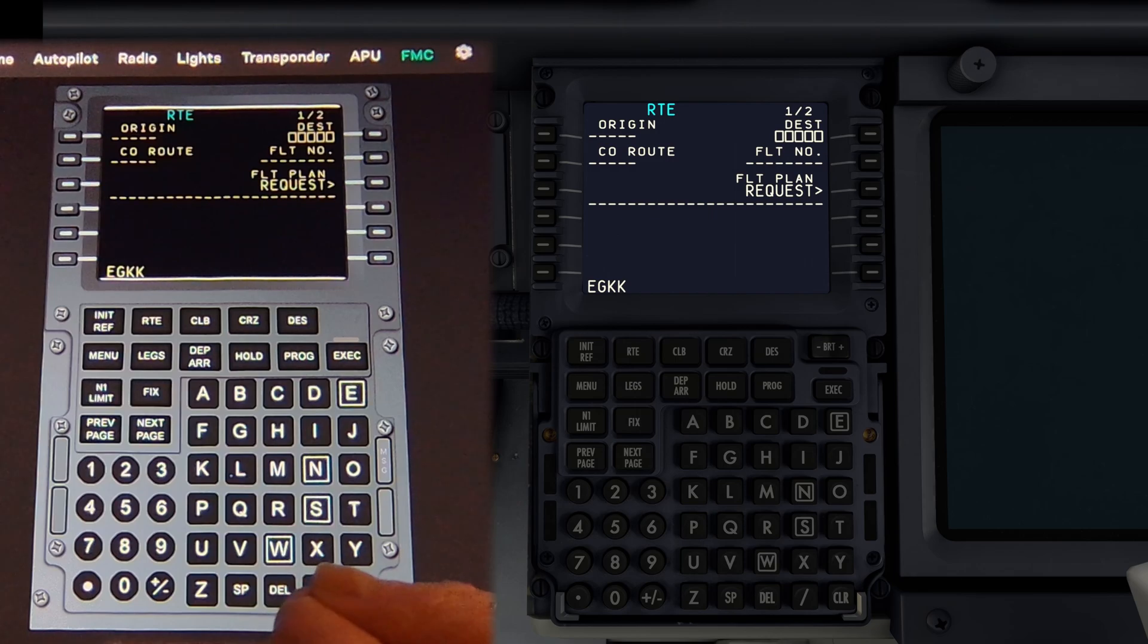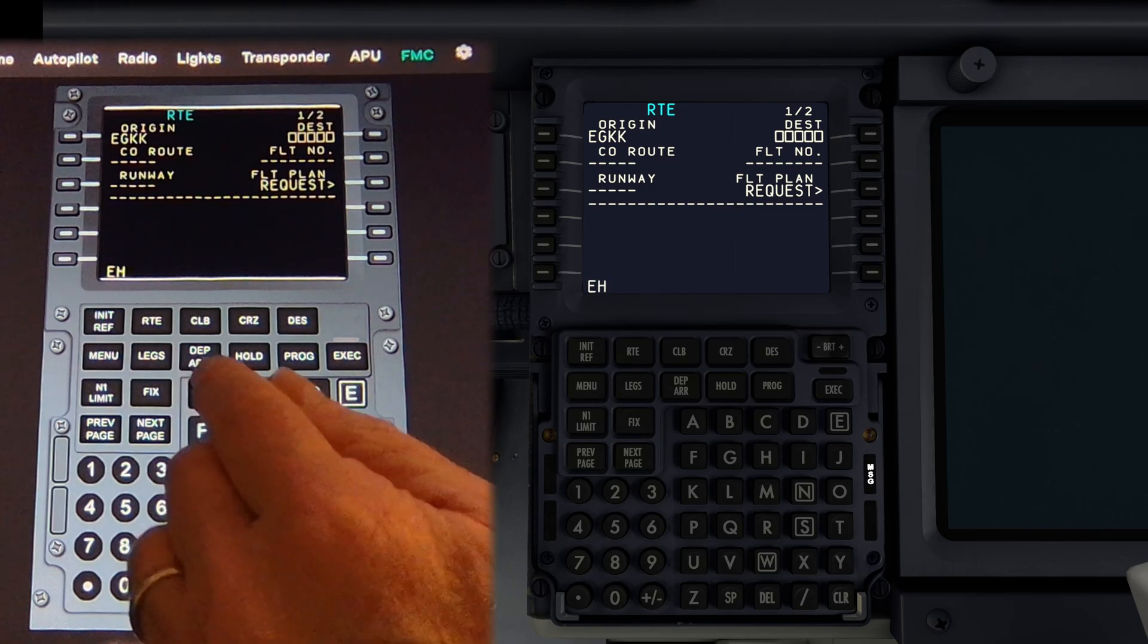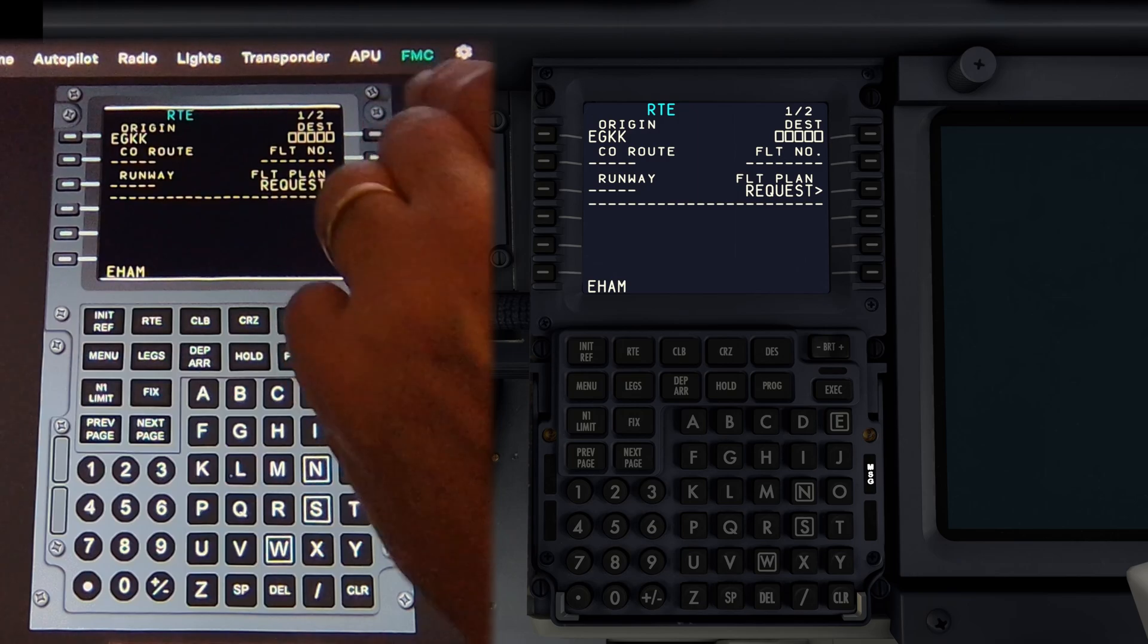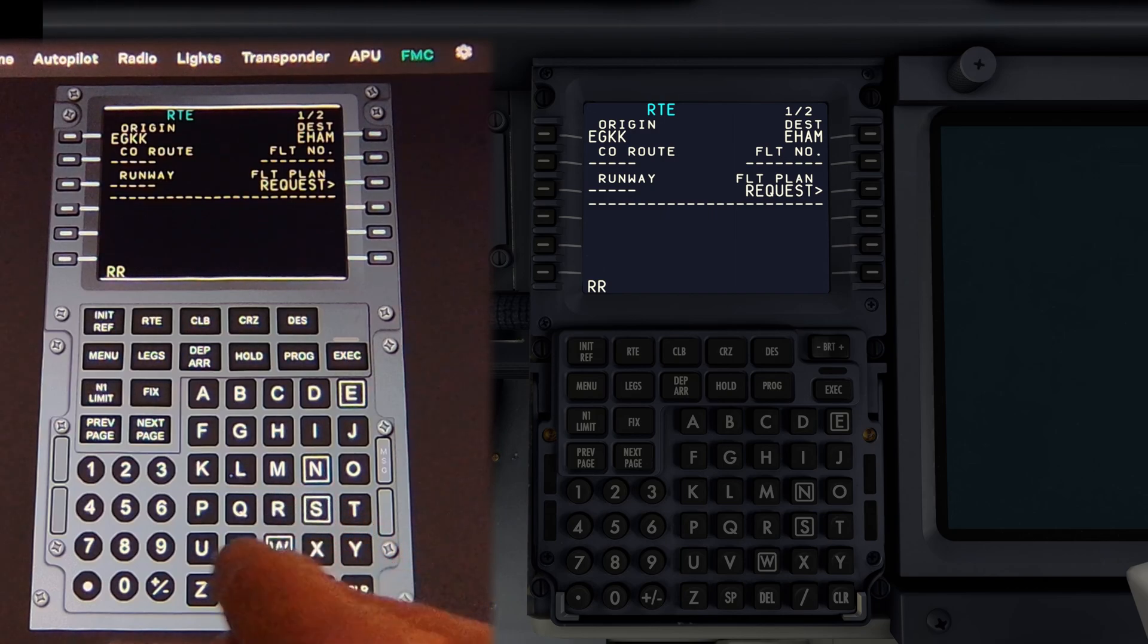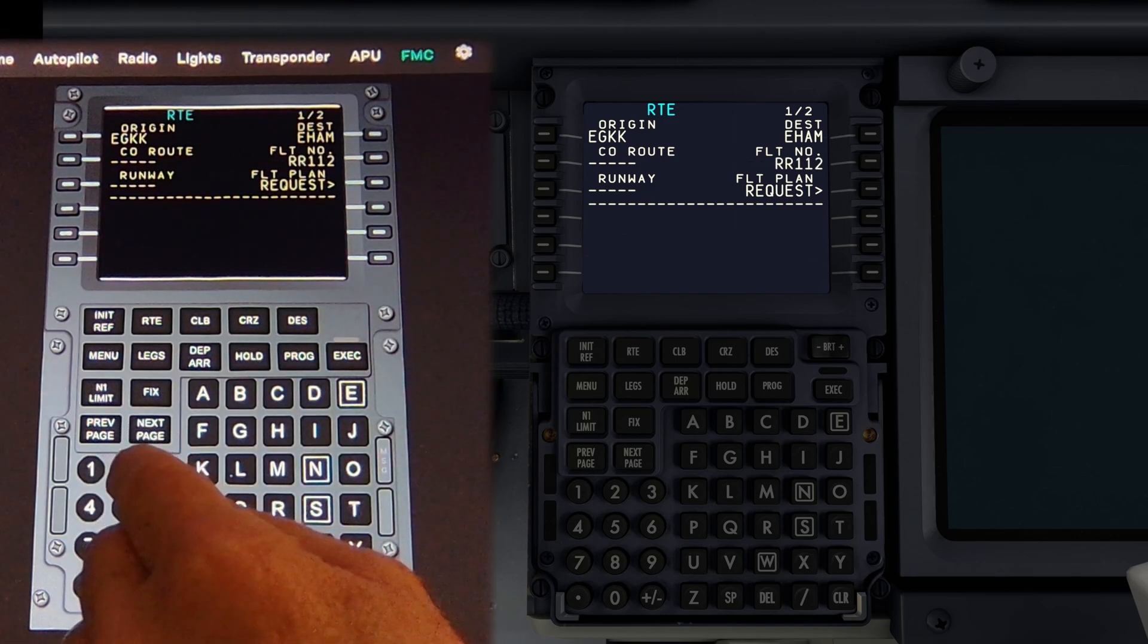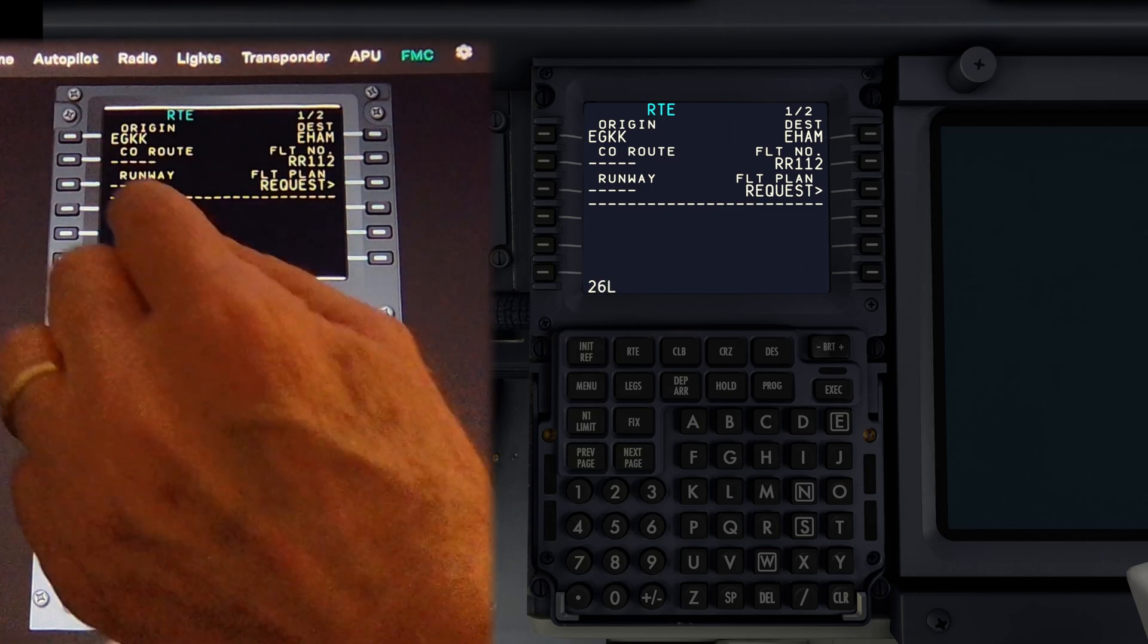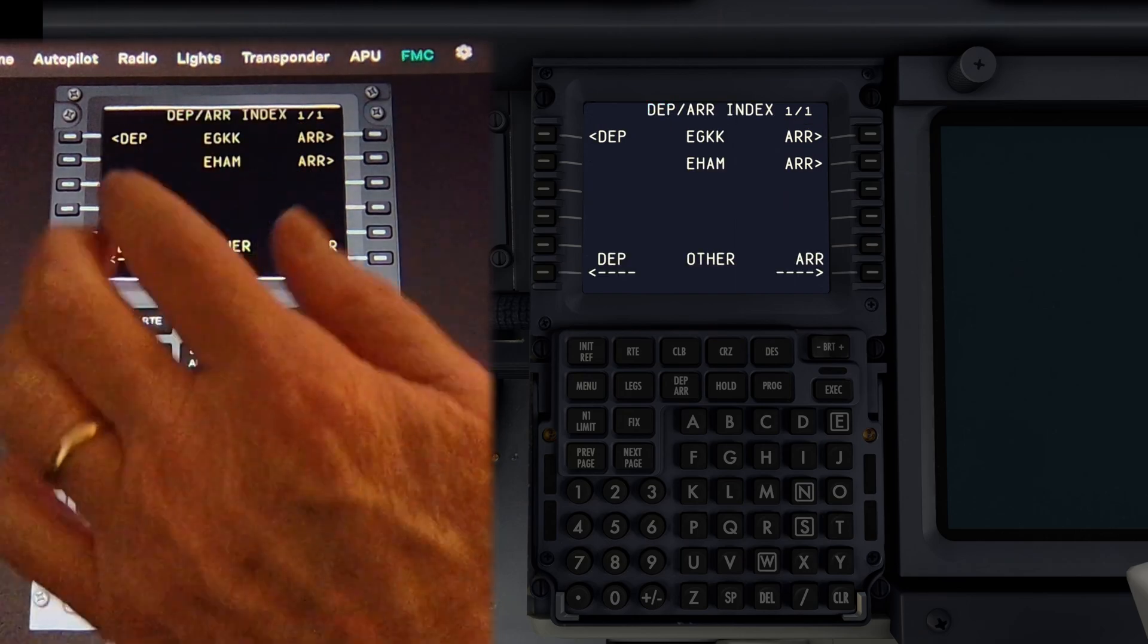We're going to be departing from Gatwick. So let me enter that into Origin and we're going to skip all Echo Hotel Alpha Mike and enter that as our destination. Again I've matched these up in real time as much as the video editing would allow me and we can see the response is very very good indeed. I'll now go ahead and put in a flight number. Doesn't really matter what it is. It's just a demo. Tap the LSK next to flight number. And it's entered. That's correct. And we're going to be departing runway 26 left. So we'll enter that.